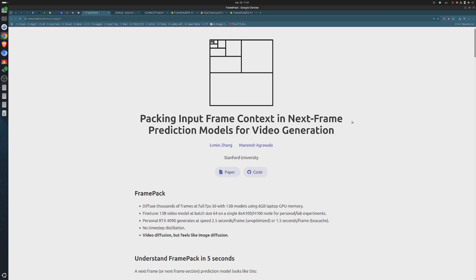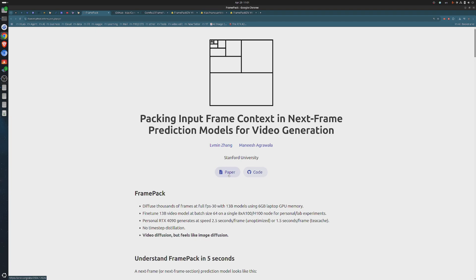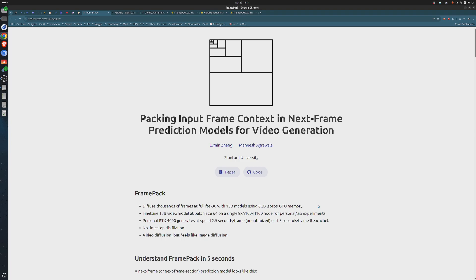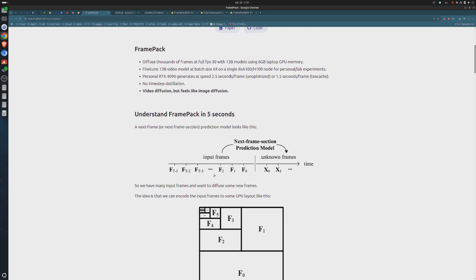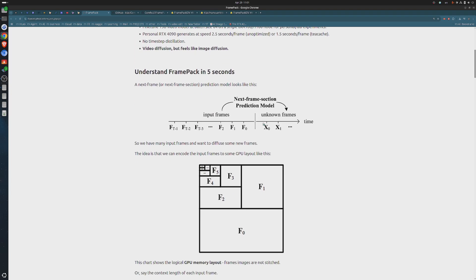Ever dreamed of creating full-length AI videos on your own PC without a GPU that costs more than your rent? Well, buckle up. Today, I'm showing you how to generate up to 60-second videos using just 6 GBs of VRAM, thanks to a game-changing tool called FramePack, completely free and totally local, and running inside ComfyUI.